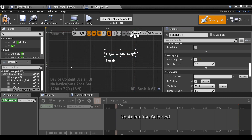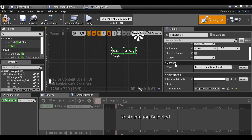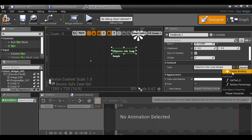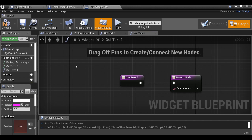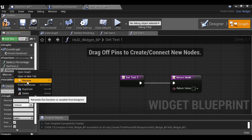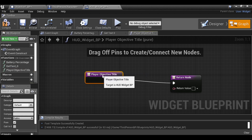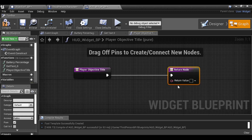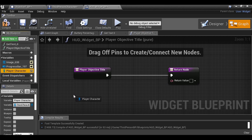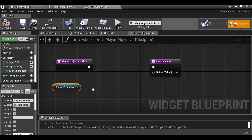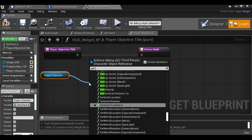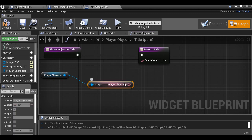Now we can move this over and choose where it will start to wrap from, so any text after that point gets added to a new line underneath. Let's scroll up, find the Content Text property, and create a new binding. Since we're going to have a few of these, let's rename it — right-click, choose Rename, call it Player Objective Title. We need to get the variable from the player character. Since we've already cast to the Third Person Character, we can scroll down, find the variable Player Character, grab it, and drag out to Get Player Objectives. Compile.